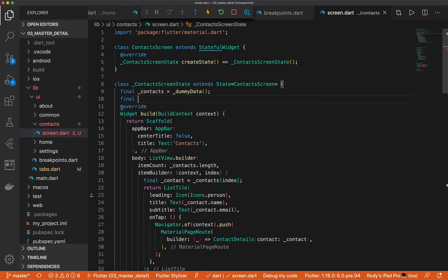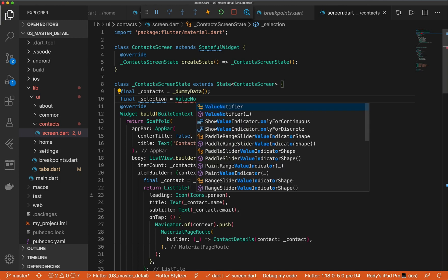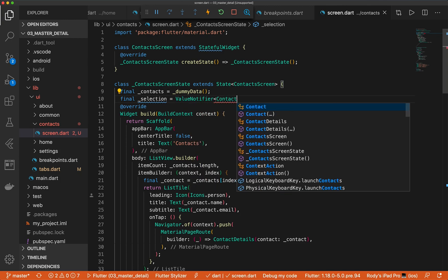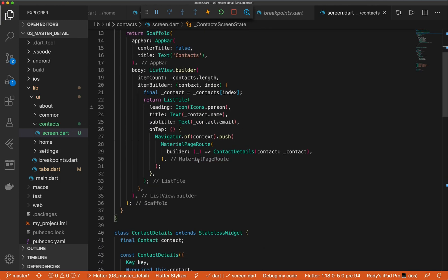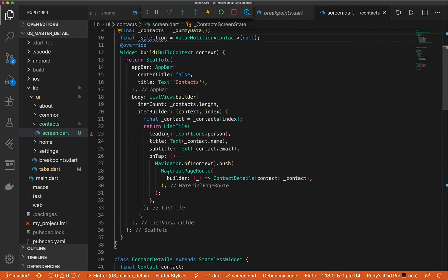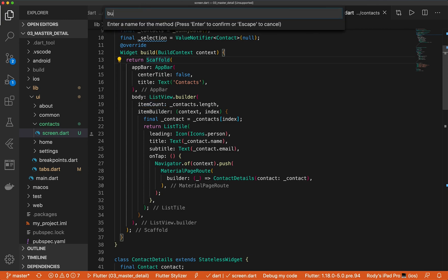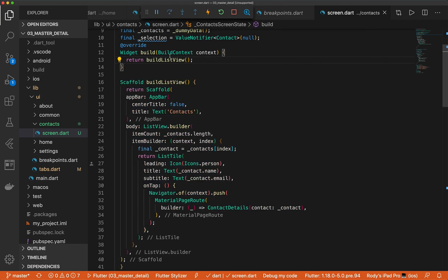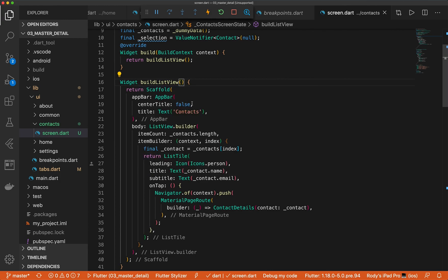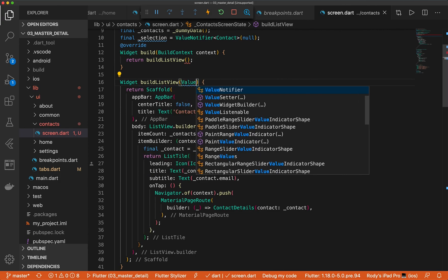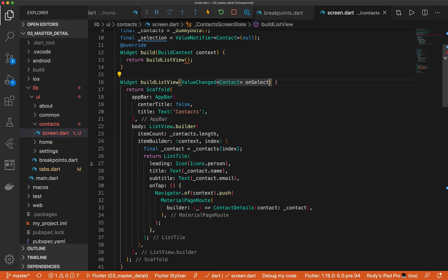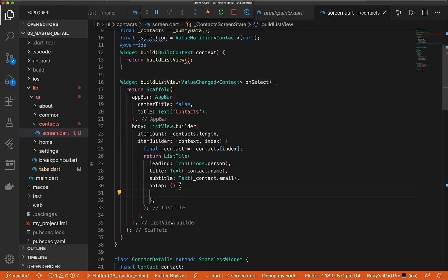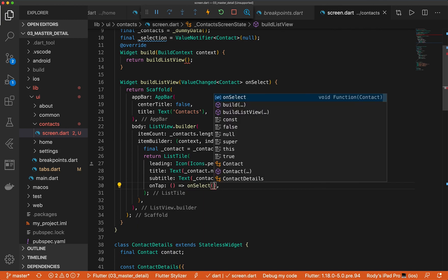Let's go ahead and have a selection that we want to store inside this widget. This will be a value notifier and it'll take a contact. By default, it's going to be set to null because when you first launch it, there's not going to be any items selected. Let's go ahead and wrap this out into our own method. So we're going to call this build list view. I'm going to do widget here and we want to grab access to this selection. So we can do value changed. And let's go ahead and grab this. So this will be right here. We can change this lambda to on select. And we'll give it contact.